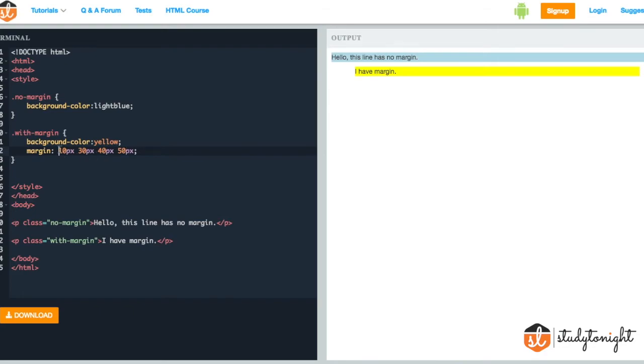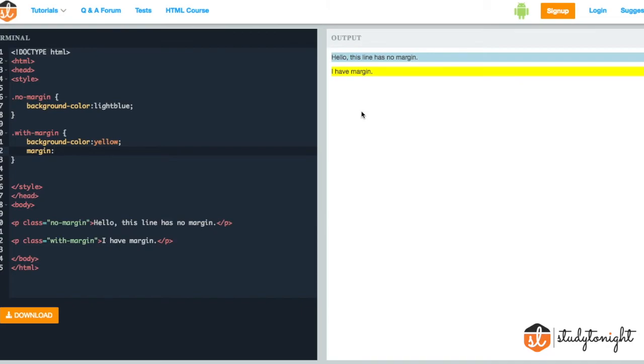If you want to just provide margin for one side, that is any one side - top, right, bottom or left - we can do that as well just by adding a hyphen and providing the direction, that is margin-left 20 pixel.